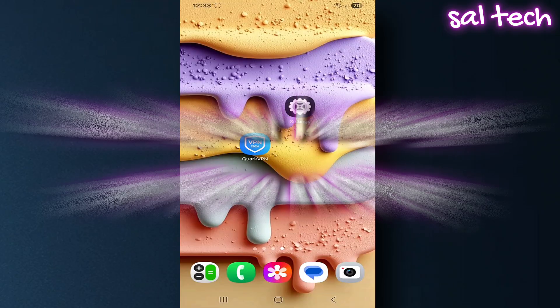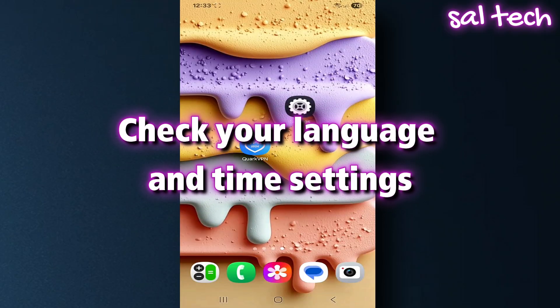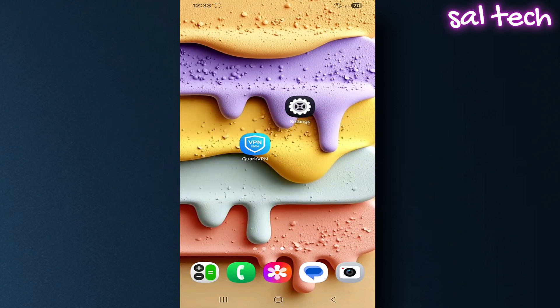Four, check your language and time settings. Sometimes your language and time settings reveal the country you're in.